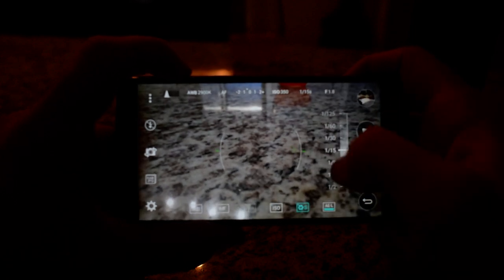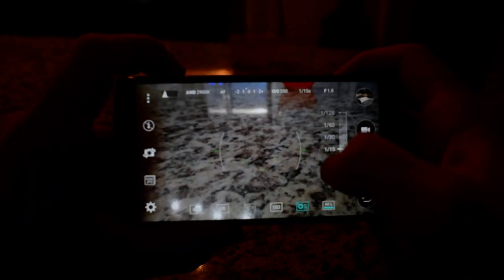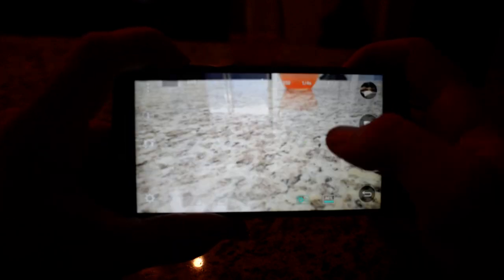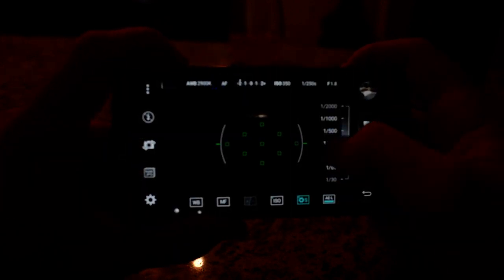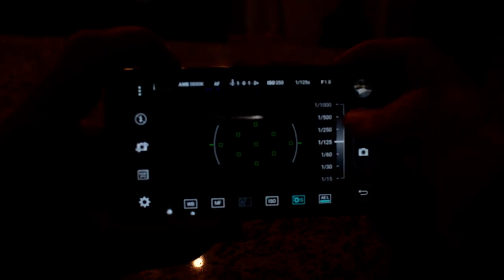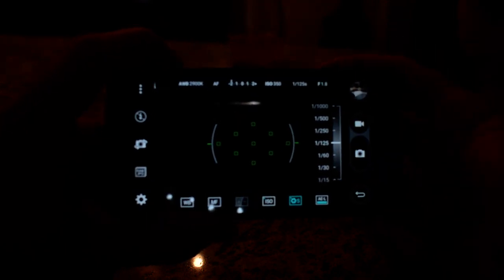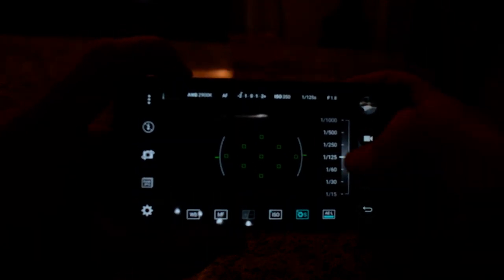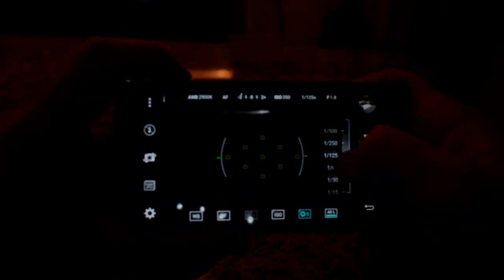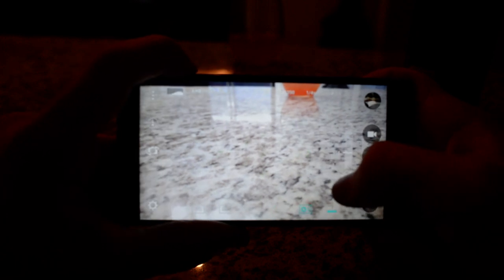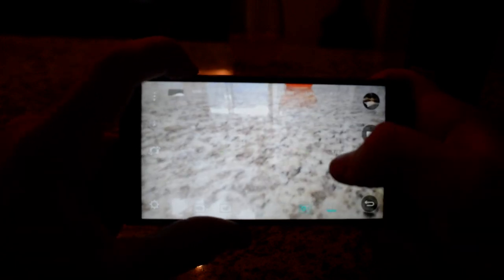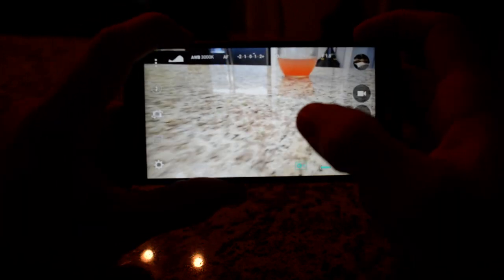When LG didn't put the time and development into their auto shooting mode, it's there because if you're not comfortable with this completely, they want to appeal to the masses so they can say, well, yeah, you can take an auto photo, but that's not where this phone shines. This phone shines by being able to take your creative eye and turn it into your creative photo. So enough about that.